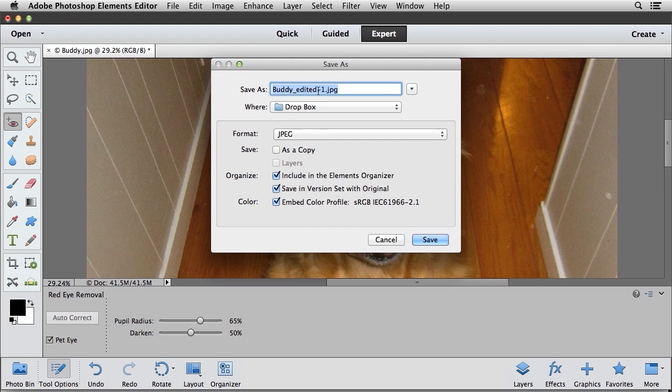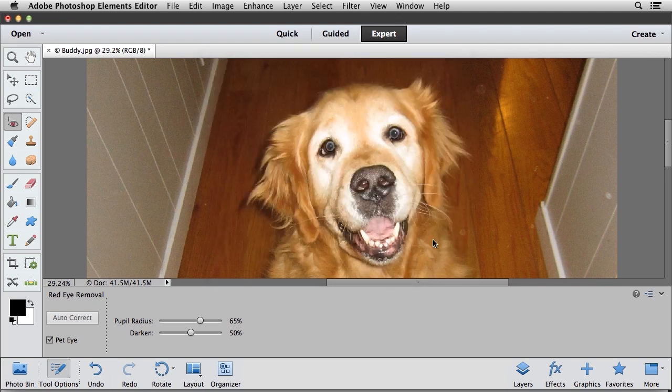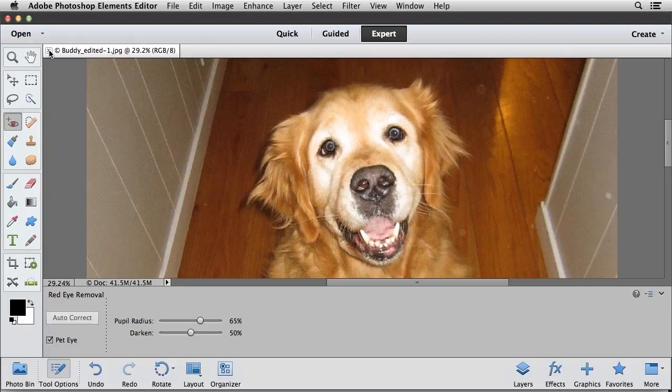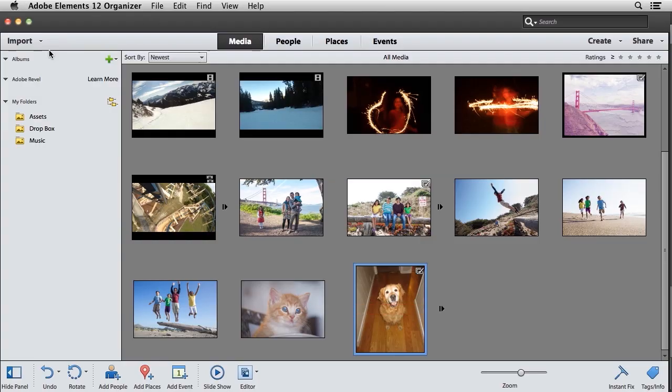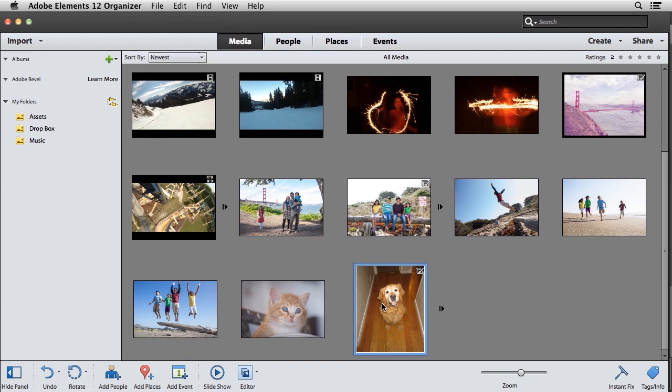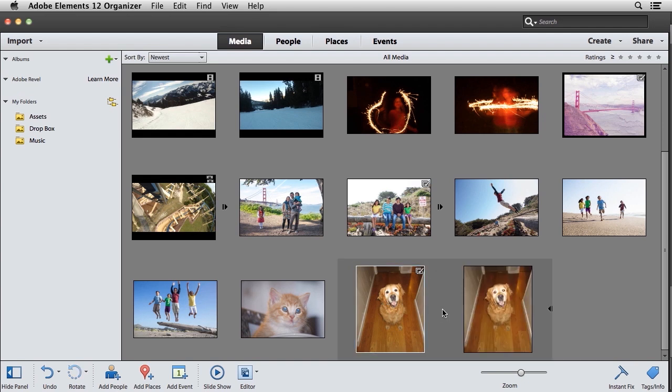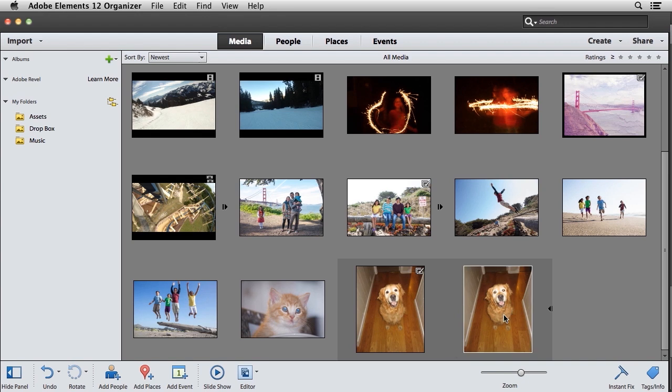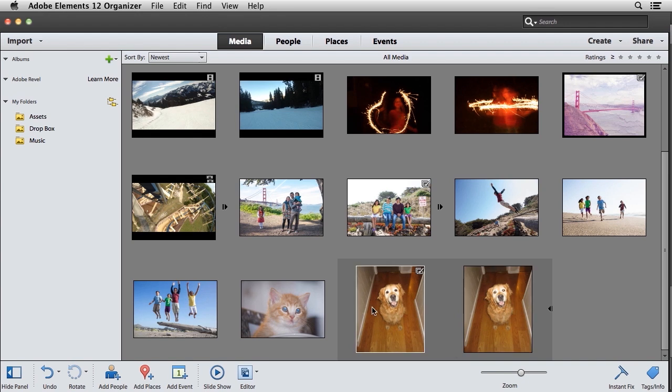That one looks pretty good, and we'll go ahead and click the save button, and I'll click the OK button. And I'm going to close this, and I'll return to the organizer. You'll notice that this image of the dog now has a little icon next to it, and if you click on that, that's going to open up the version set showing you the original version, as well as the edited version.